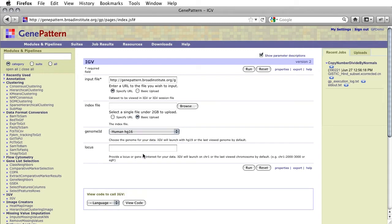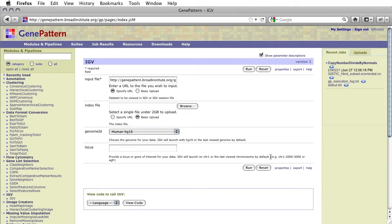We may also specify the locus of interest, if we know ahead of time where we are interested in looking. We could do this by specifying a gene of interest, such as EGFR, or a locus in the format indicated by the caption below. For this tutorial, we will leave this field blank.